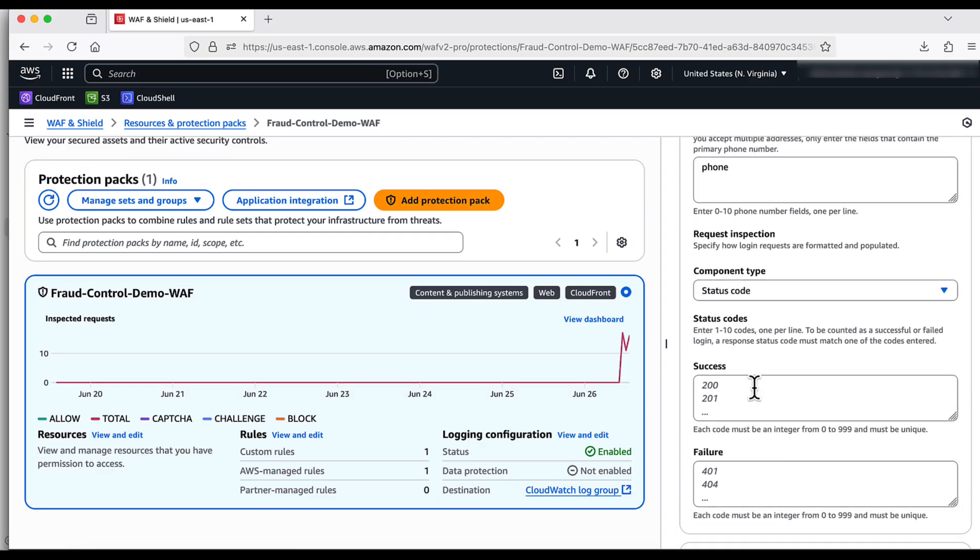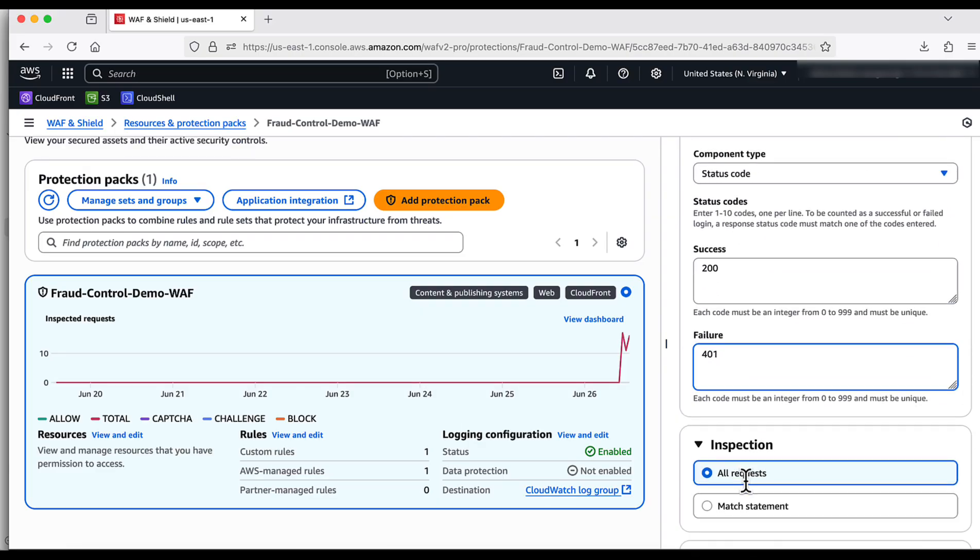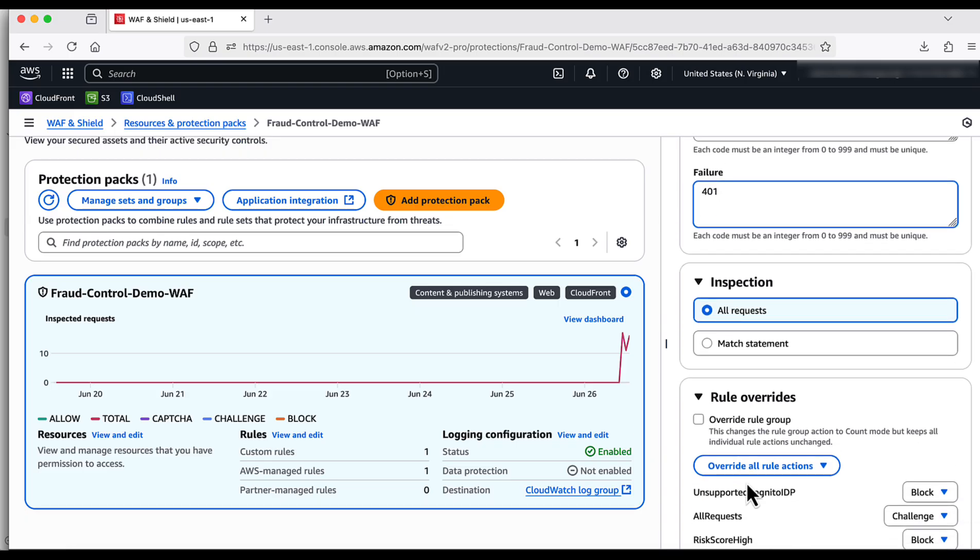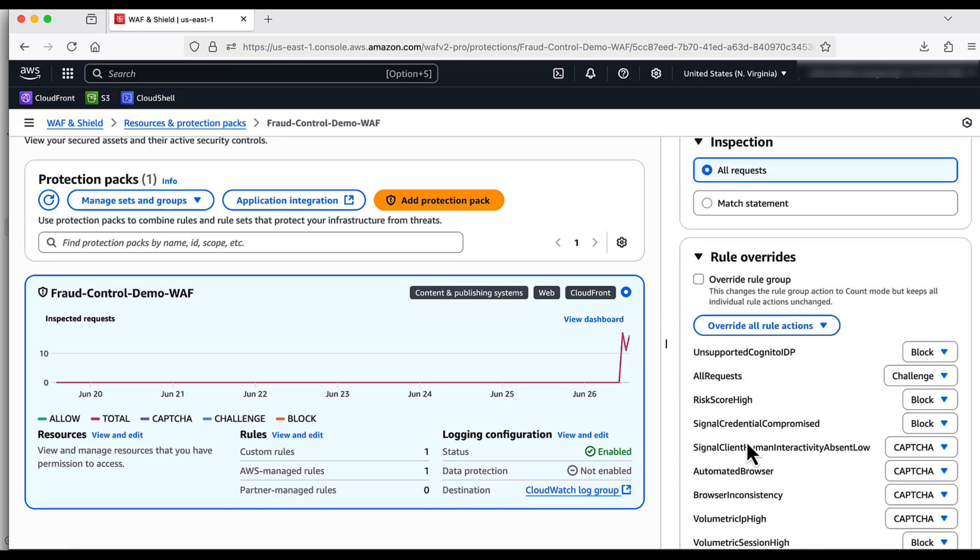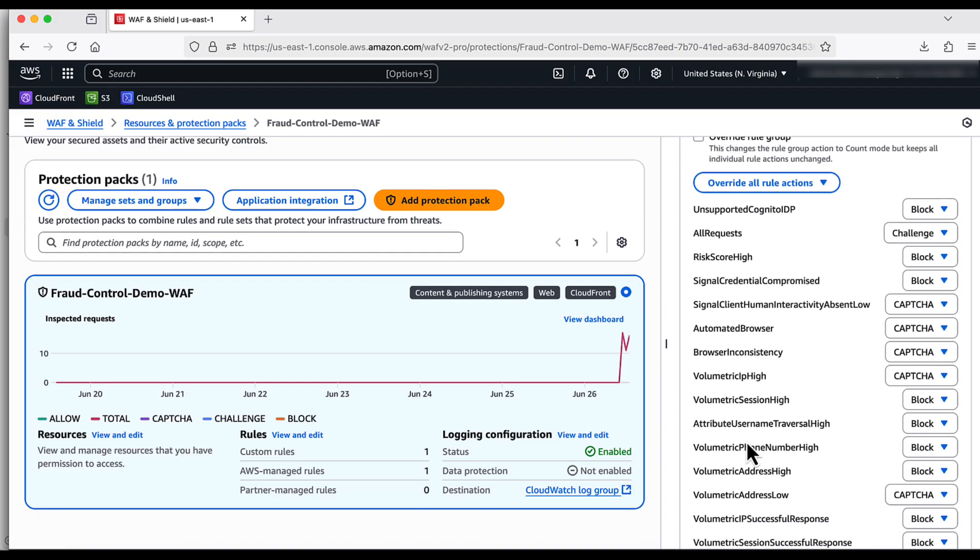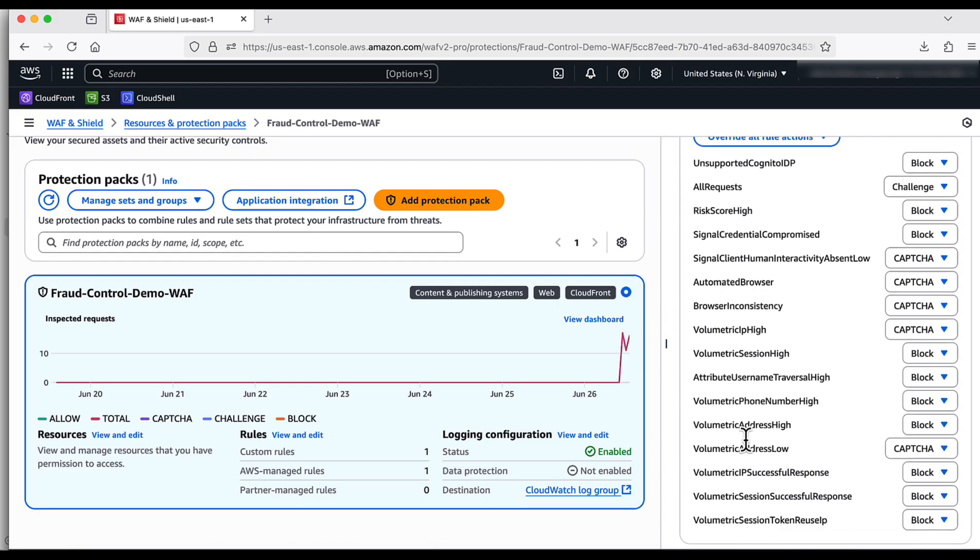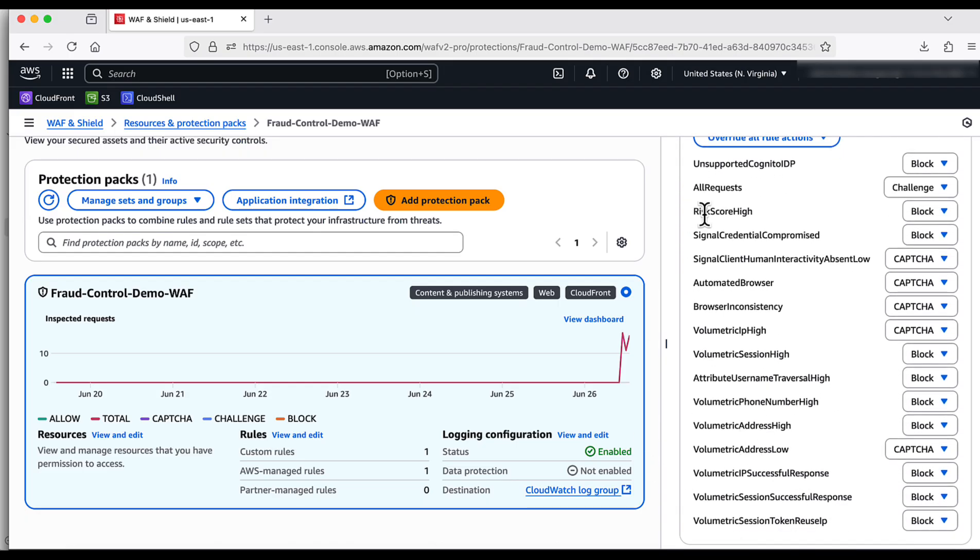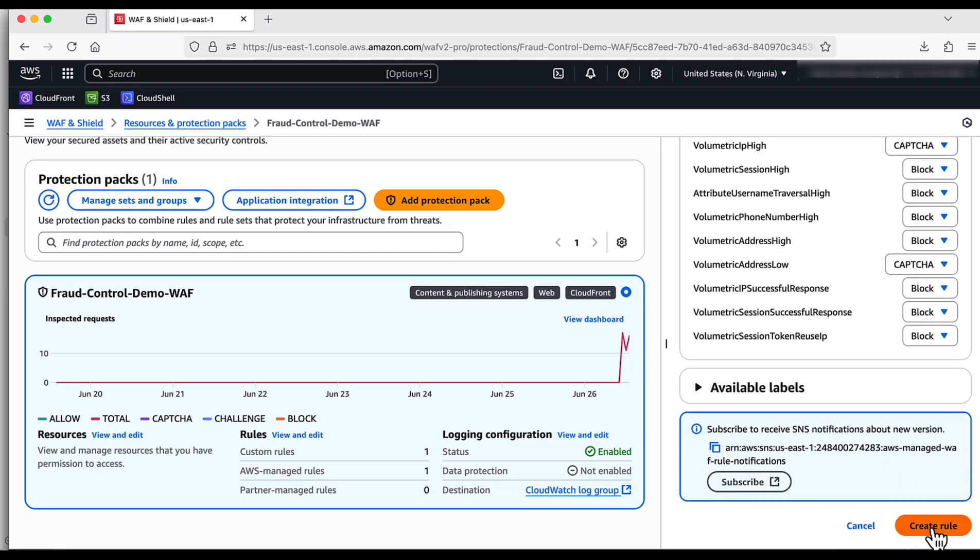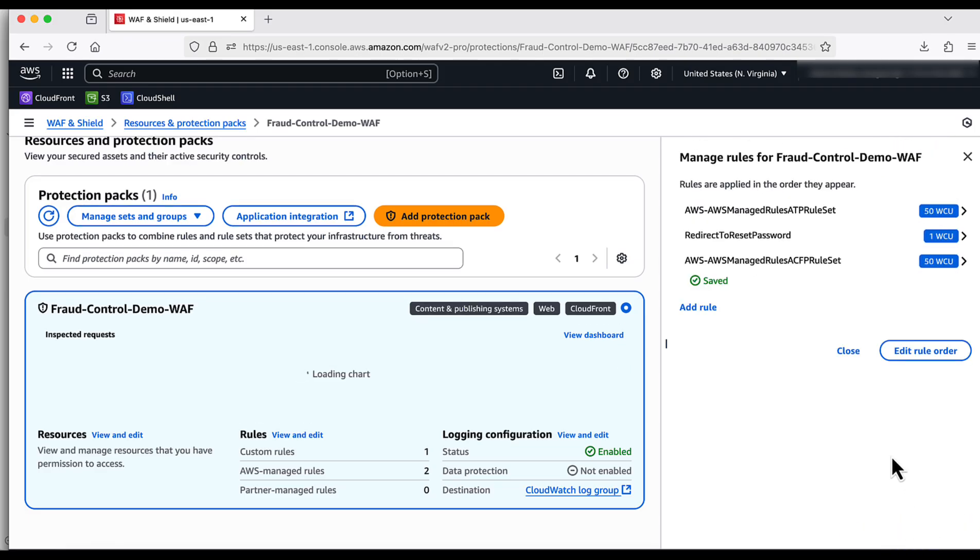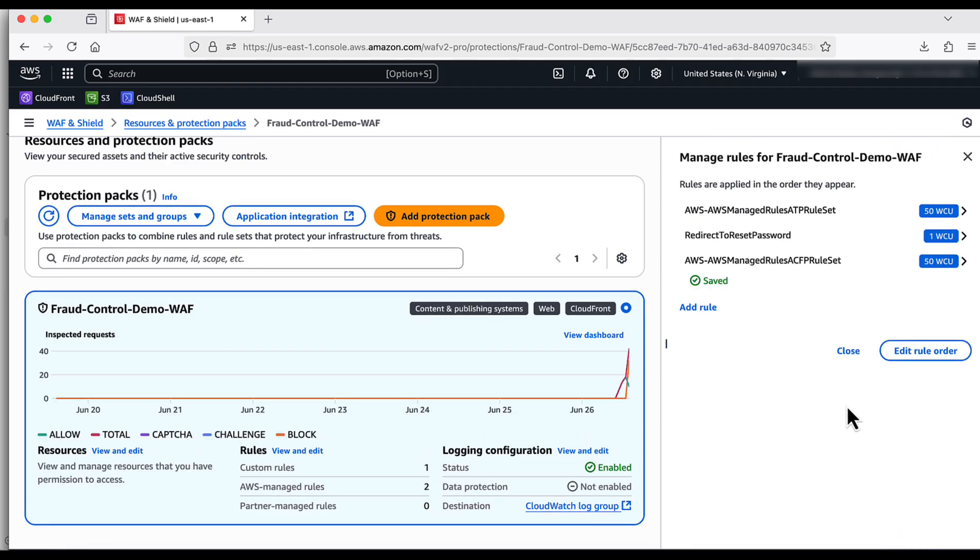To inspect the response, I select the status code and I input the success and failure status codes respectively. Similar to ATP, ACFP also has built-in rules to identify malicious requests. However, the rule action differ to be challenge, captcha, or block for different rules. I click on create rule.